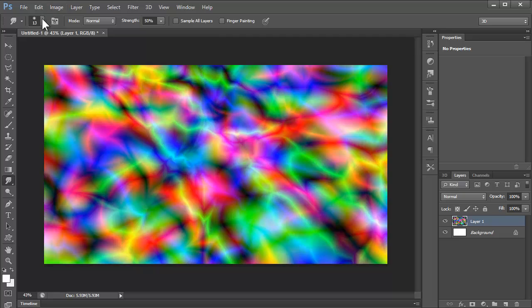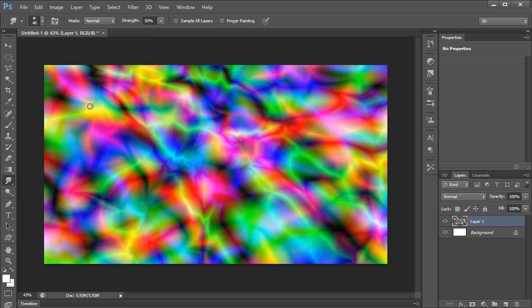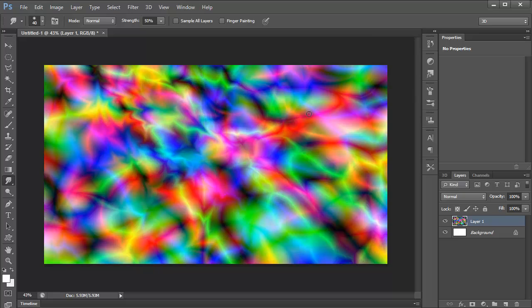And then what you can do now is you can get the smudge tool, get a decent brush size. For my document size I'm going to do 40, just start making little swivel patterns, or whatever patterns you like.